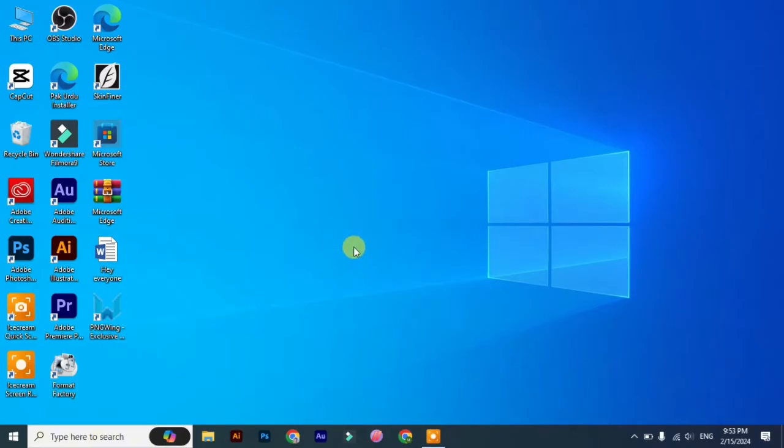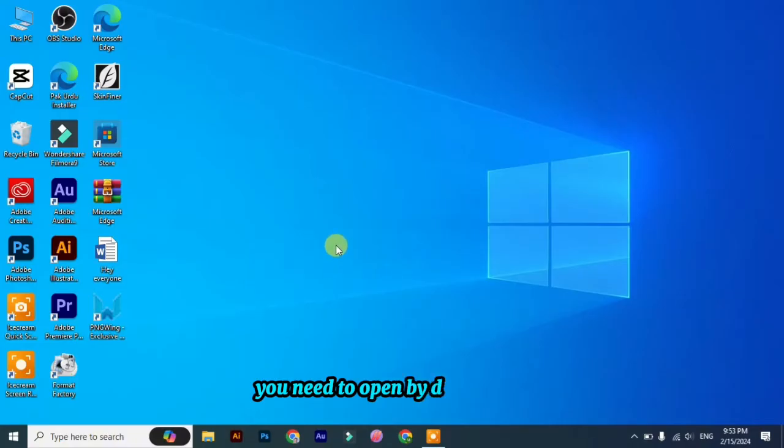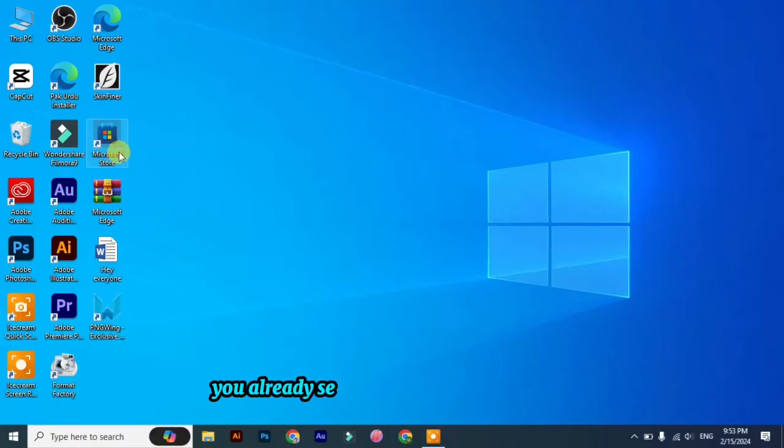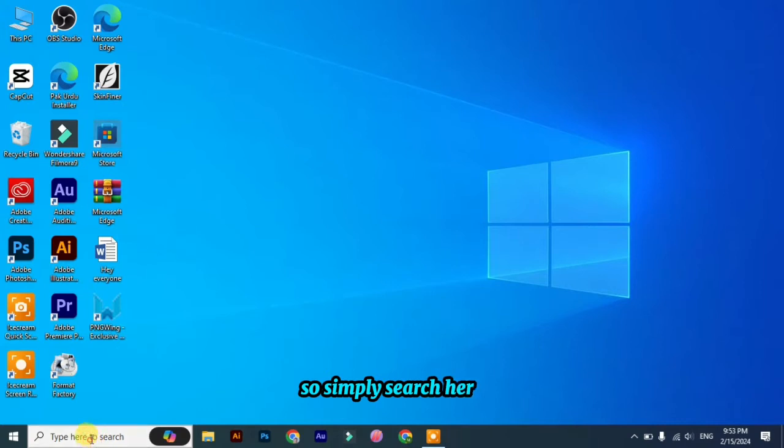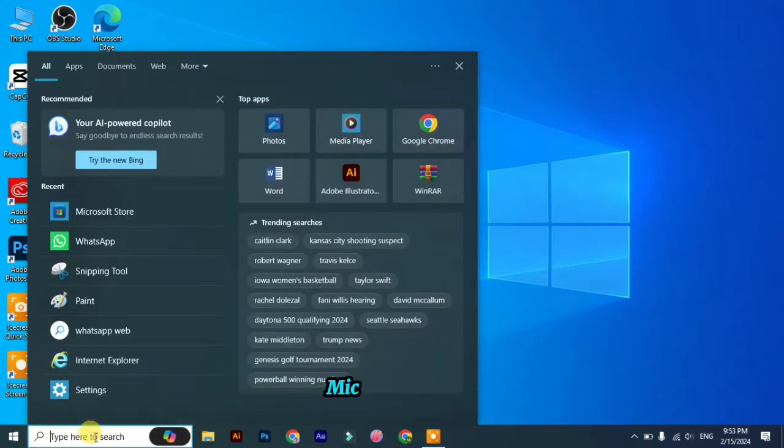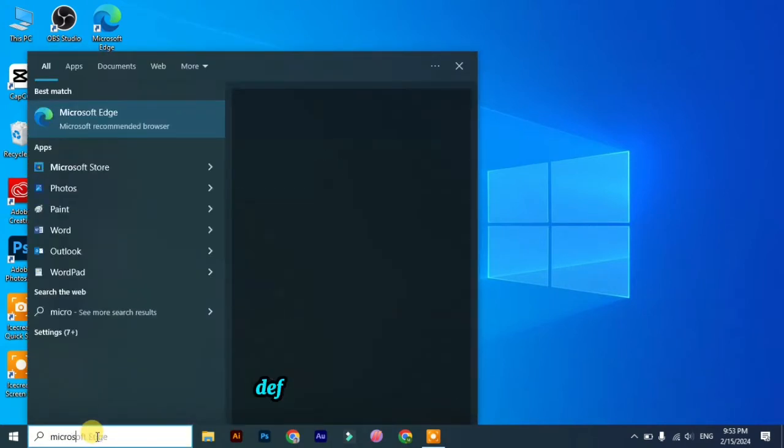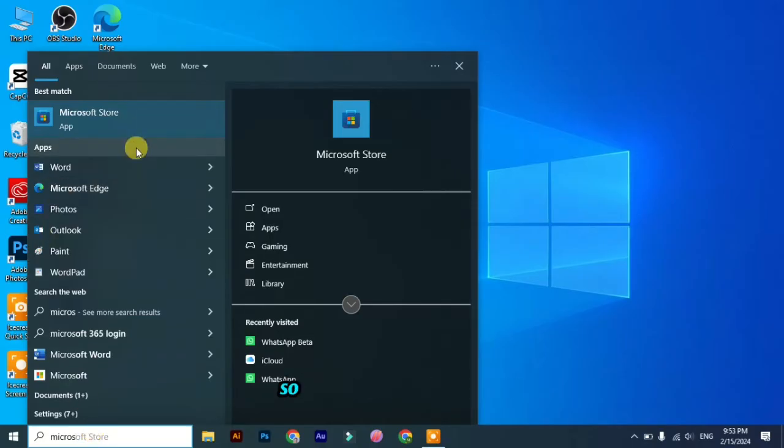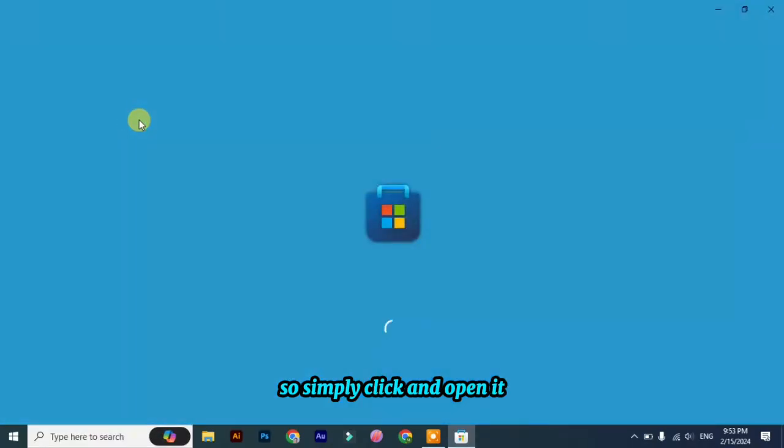First of all, you need to open a default app and its name is Microsoft Store. You already see its shortcut on my desktop. What you can do is simply search here for Microsoft Store. You will find it here, so simply click and open it.